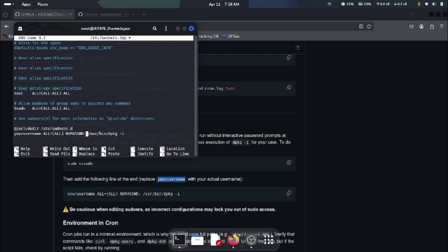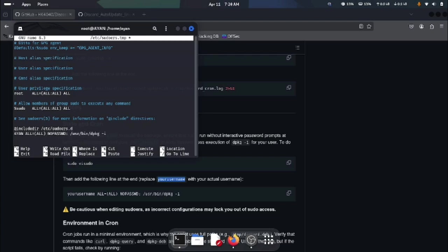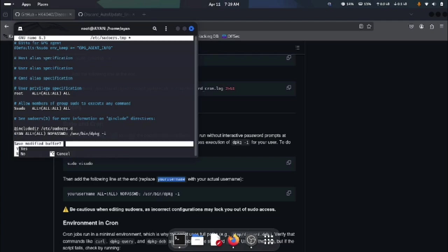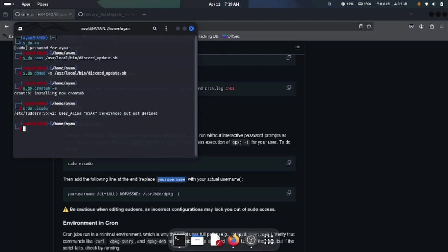There we go. You can see the username is ion. Now the command is ready. All you have to do is control plus X to save the file, confirm by pressing Y and hit enter to save it.